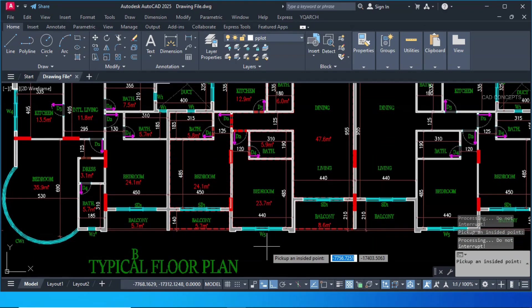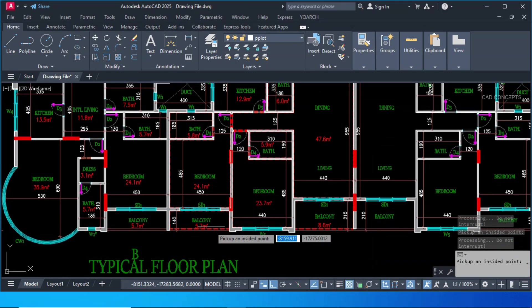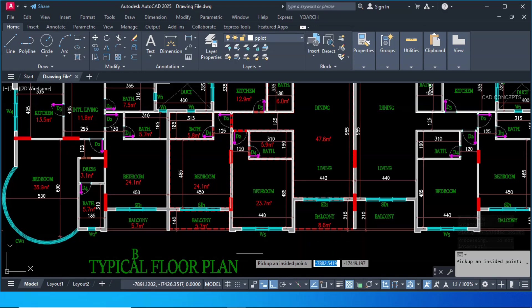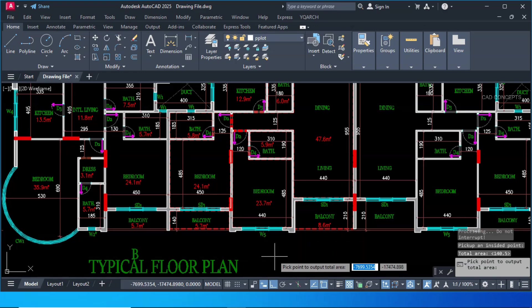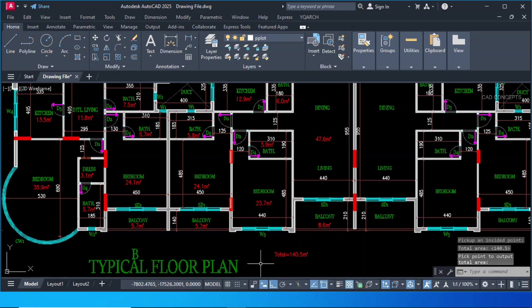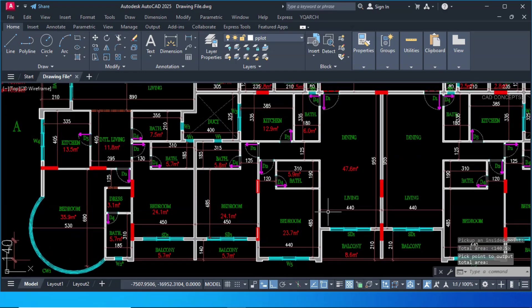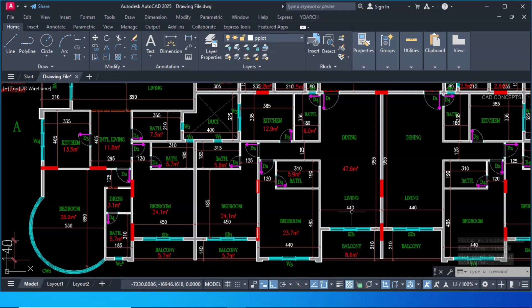This is your total. And click one more time. To get your entire calculation. Total summation. Now you are getting 140.5 square meter. These red text. You are getting different color also. And different layer also.